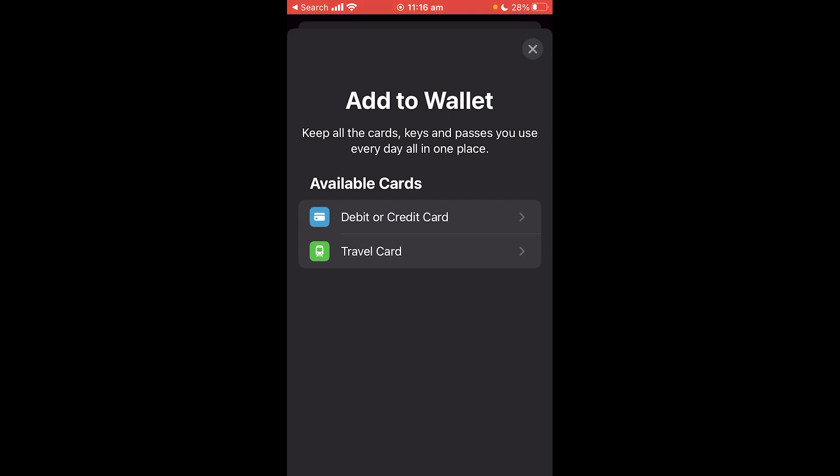That would be to download the app of the travel agent you're using. So let's say I was using EasyJet. I would download their app and log into my account. Then on every app there will be a section where you can see your bookings and check out your flights.